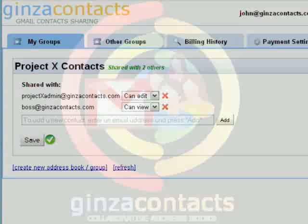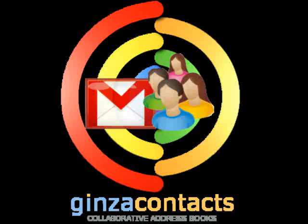We hope this short video has helped explain what Ginza Contacts does. If you have further questions or suggestions, please visit us online at ginzacontacts.com.